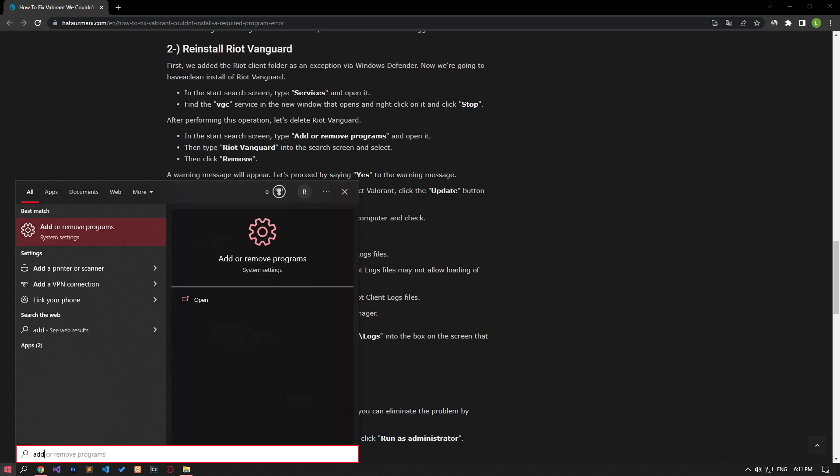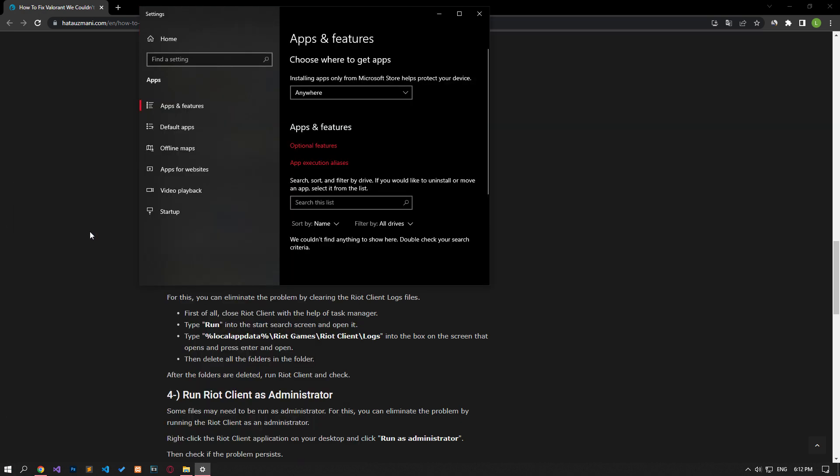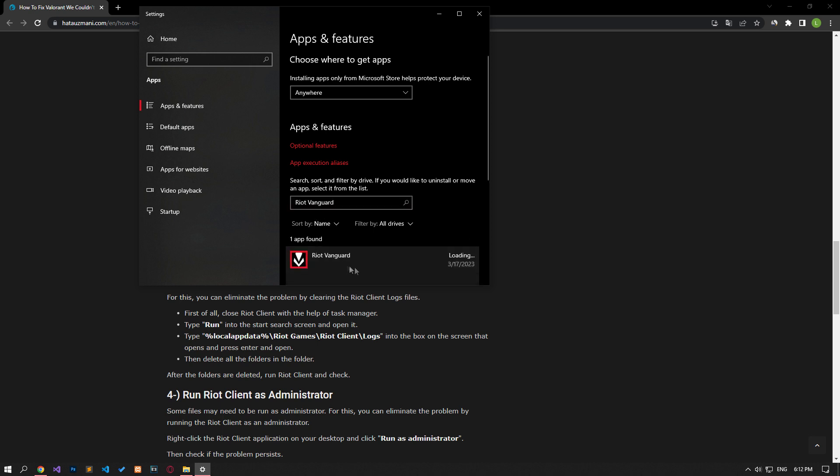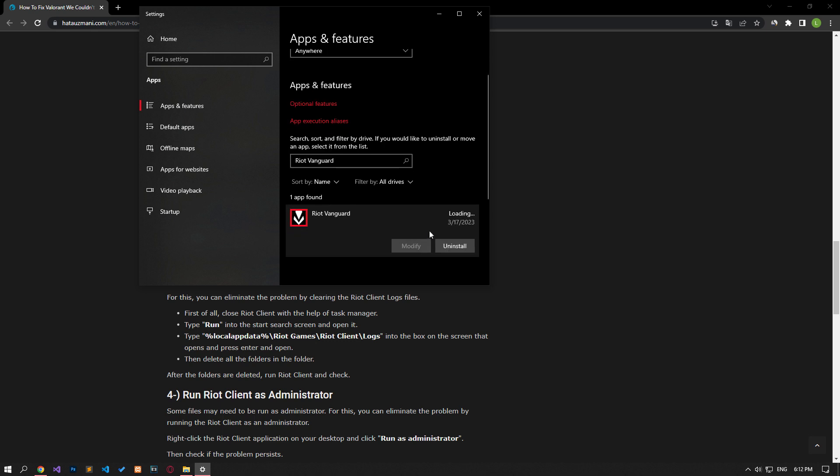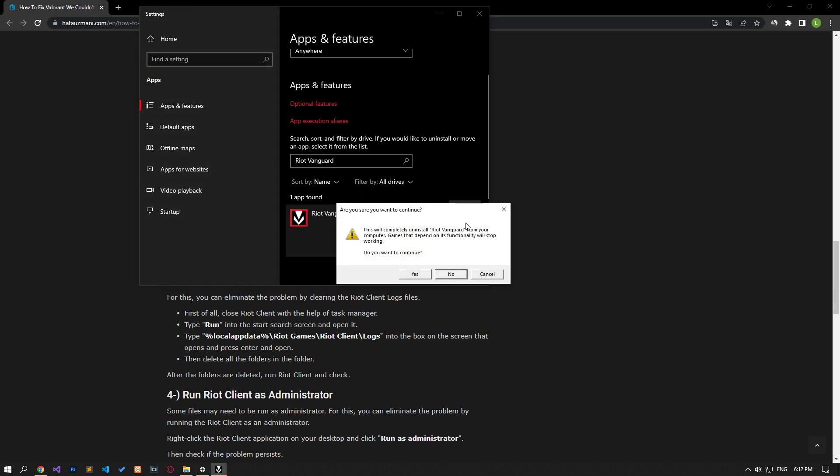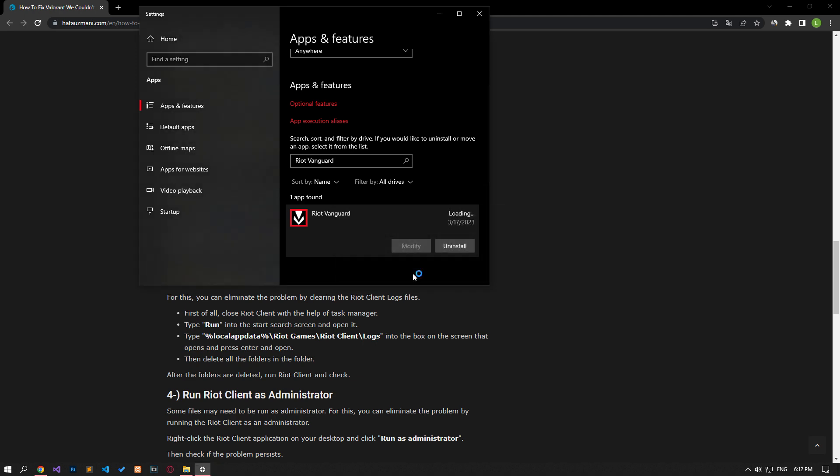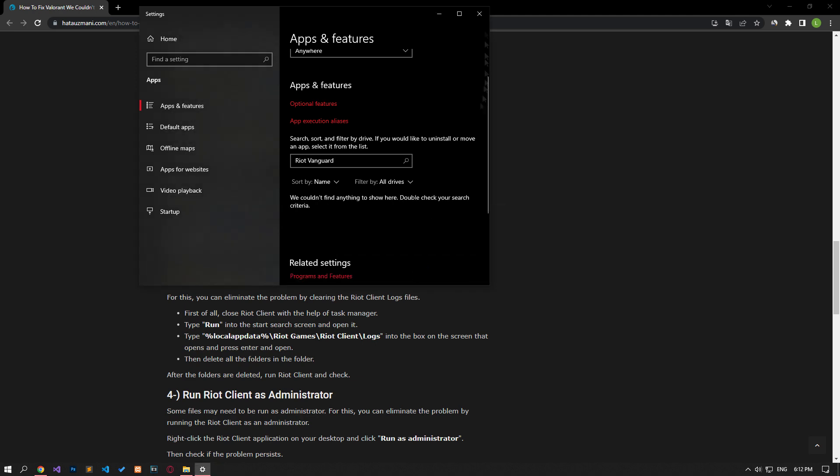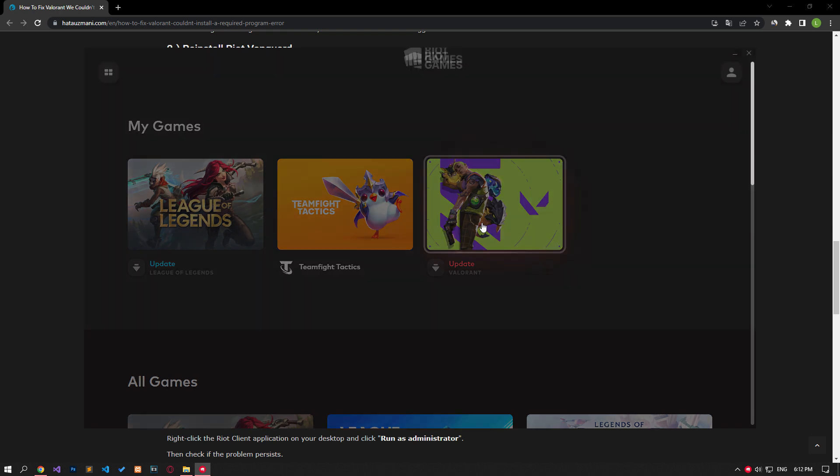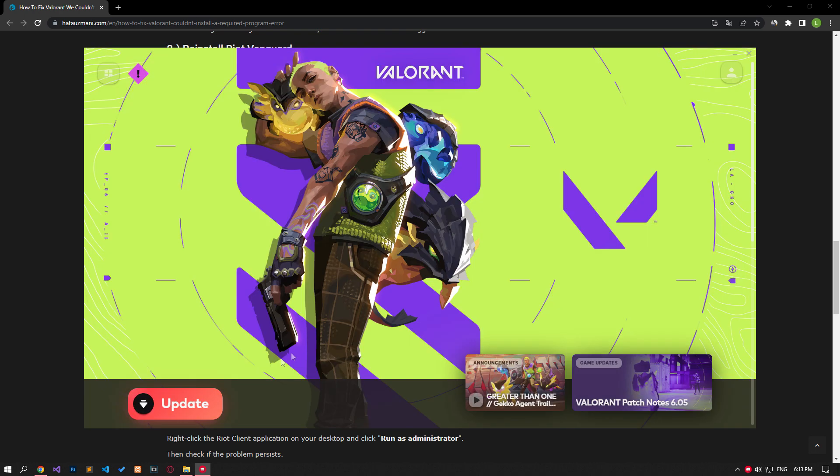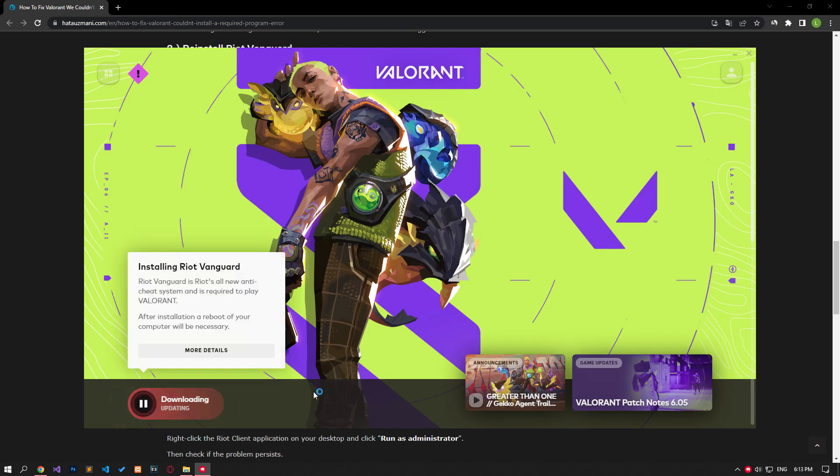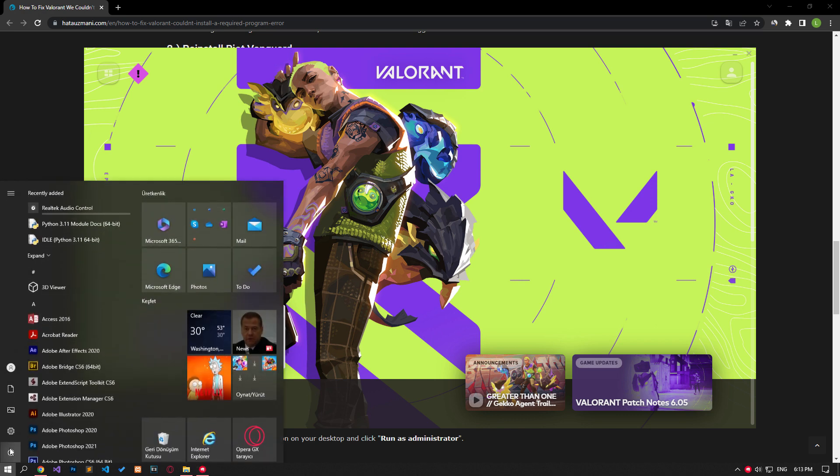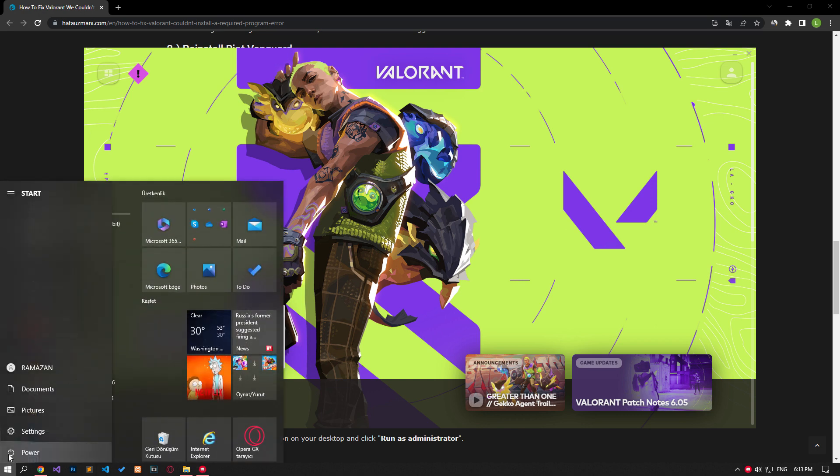In the Start Search screen, type Add or Remove Programs and open it. Then type Riot Vanguard in the search screen and select it and uninstall it. A warning message will appear. Let's proceed by saying Yes to the warning message. After the uninstall process is complete, run the Riot client and select Valorant. Click the Update button and wait for Riot Vanguard to install. After successfully installing Riot Vanguard, restart the computer and check.